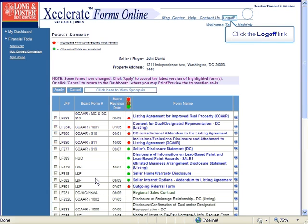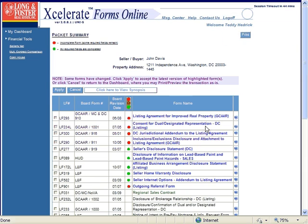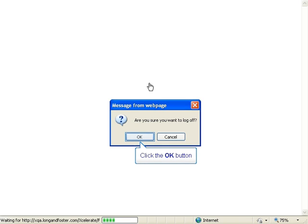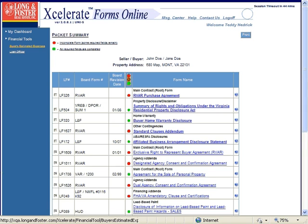Click the log off link in the upper right hand corner of the page to exit Accelerate. A window will open and ask are you sure you want to log off? Click OK to log off of Accelerate.